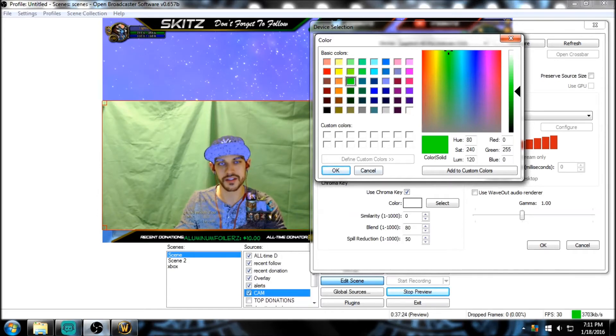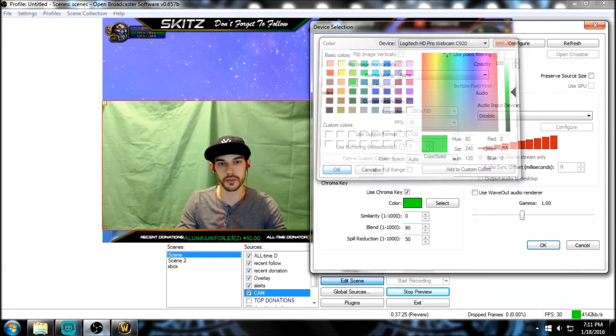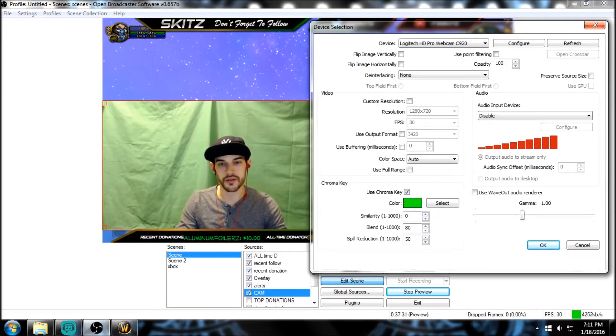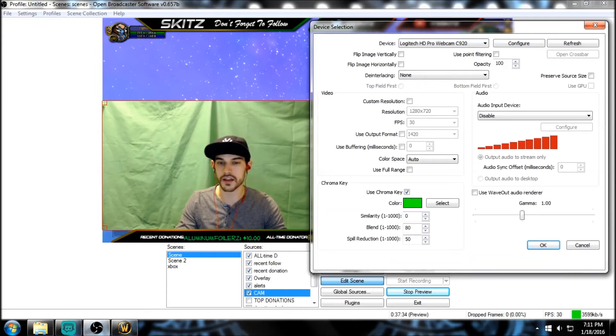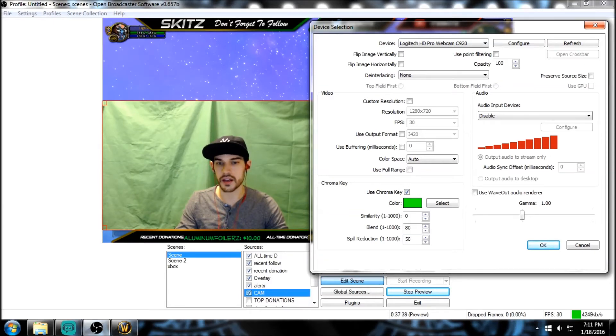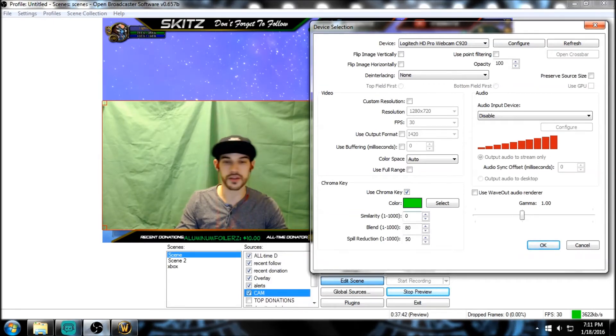That's the green you want. Boom, click it, good to go. Similarity - this is the part right here. These three numbers you're gonna be playing with a lot. If your lighting in your room or wherever you're streaming from doesn't change a lot, you're not going to tweak these a lot. But if you have windows where the sun pops in sometimes, you're gonna have to change this.